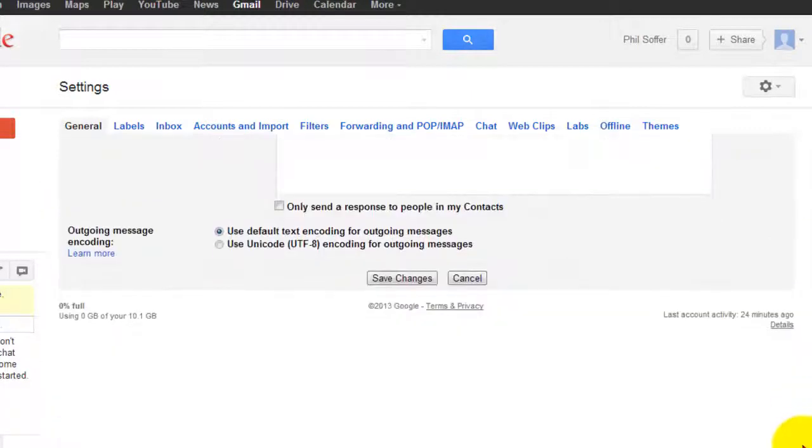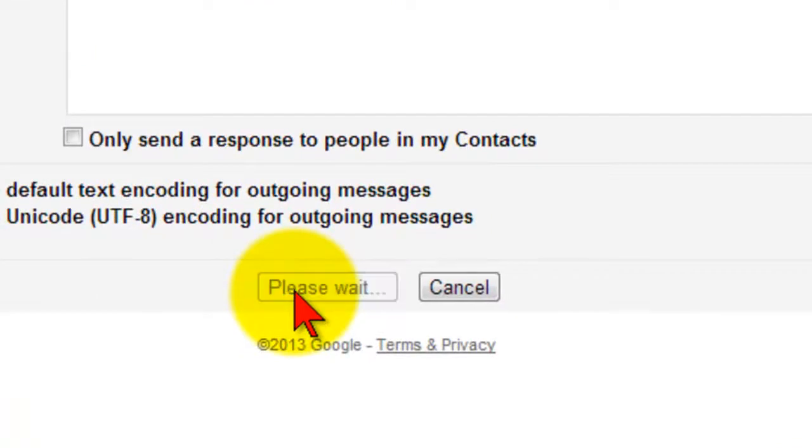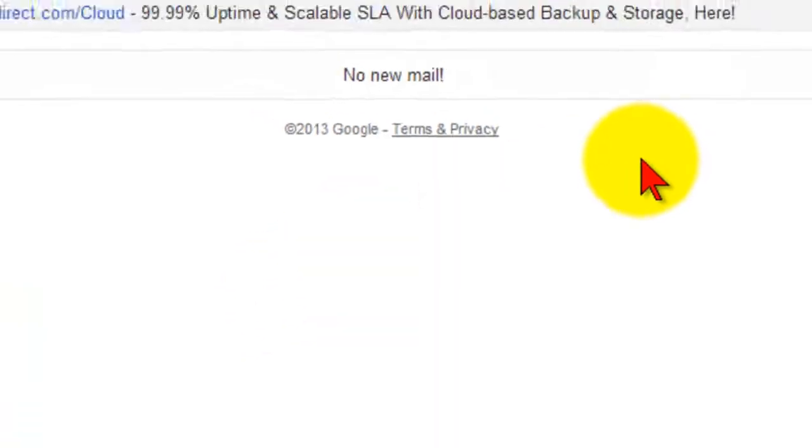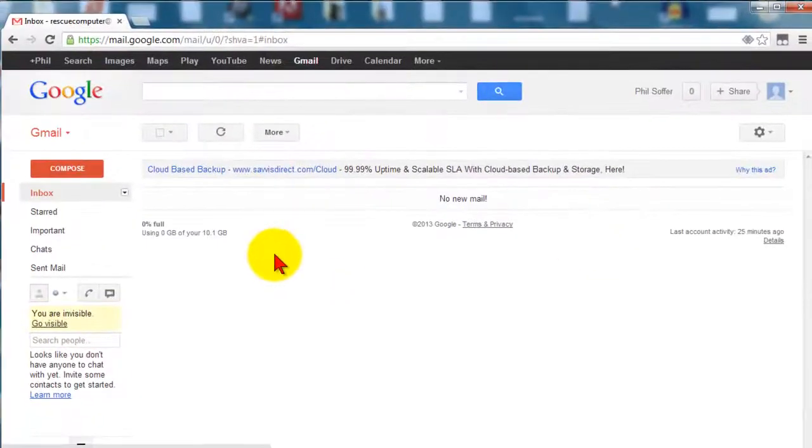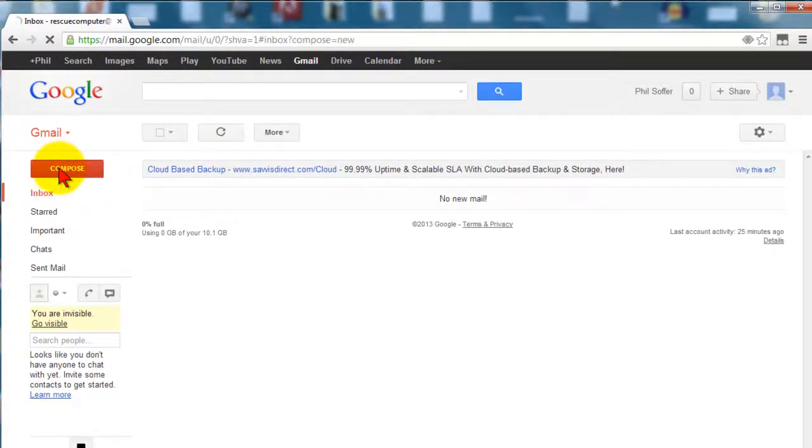Now what I'll do is scroll down here and save this last change, and I'm ready to send my emails. This option is set up and I can use it anytime I compose an email.